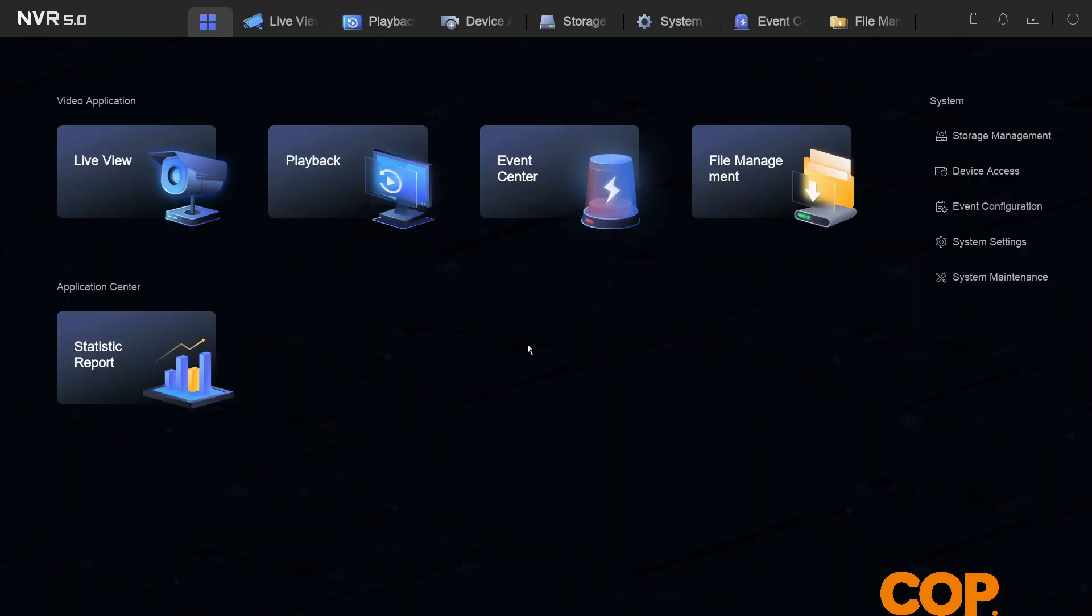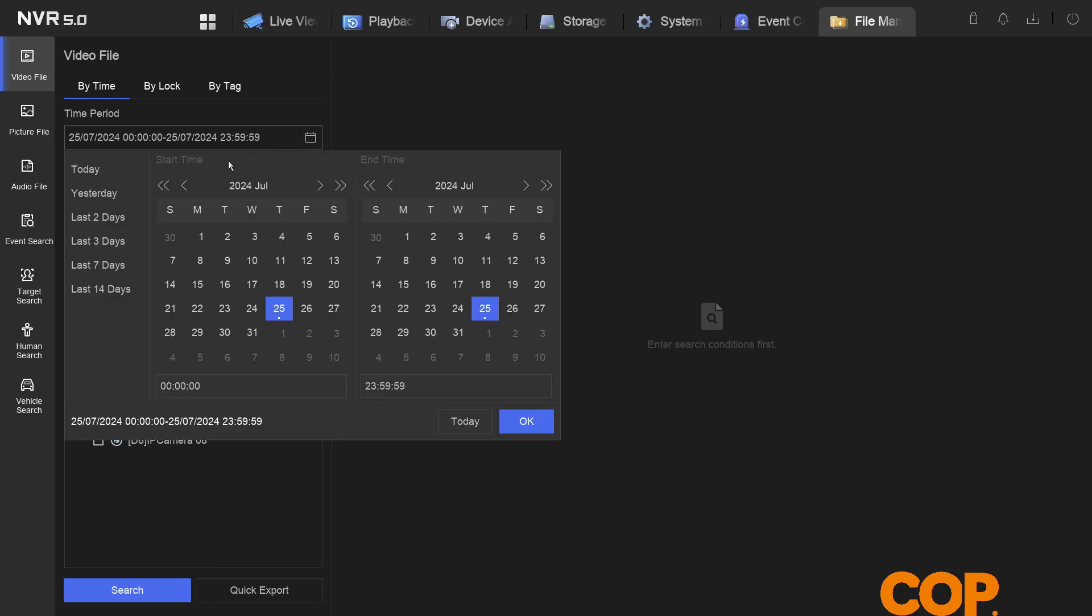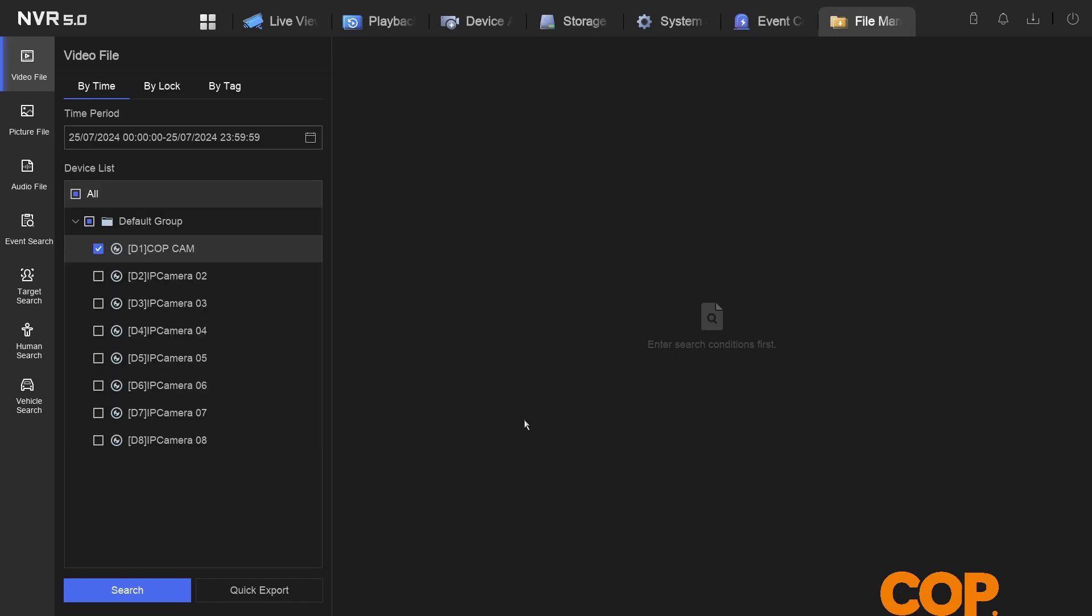That works if we want a small clip. But what if we want a larger chunk of footage? What we do there is we go into file management. Within file management, much the same story, we're going to select our camera. You can choose a time frame. I'm just going to leave it today between midnight a.m. and p.m. And I'm going to search.